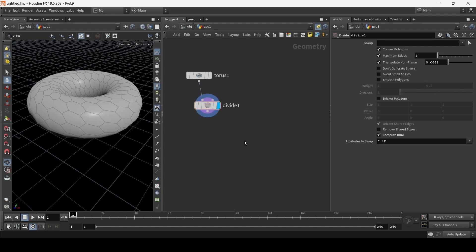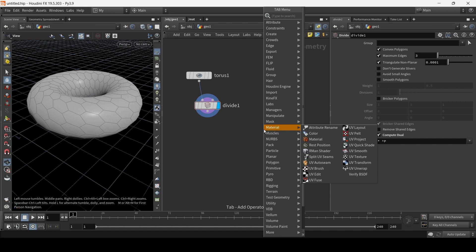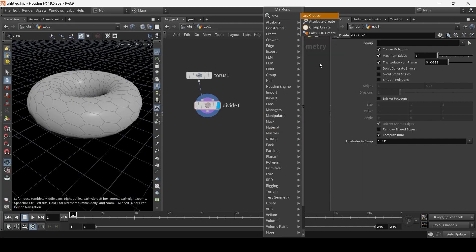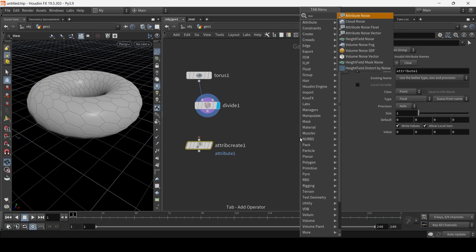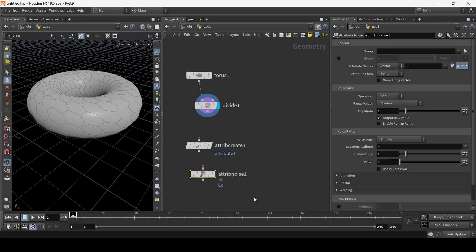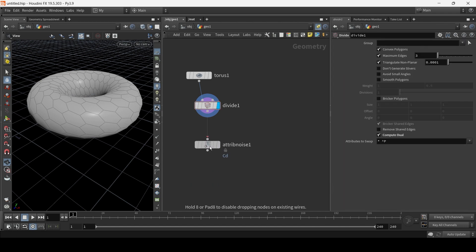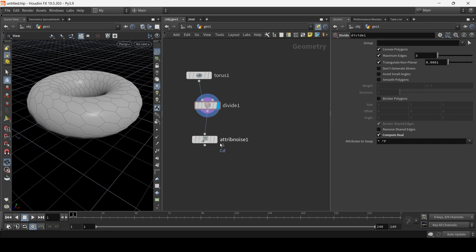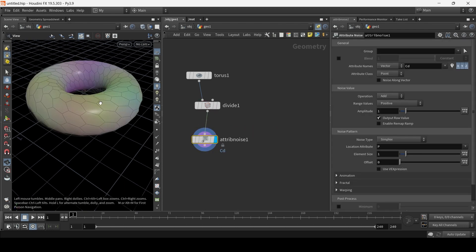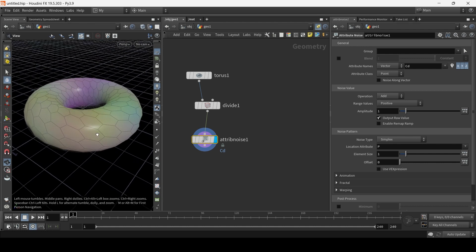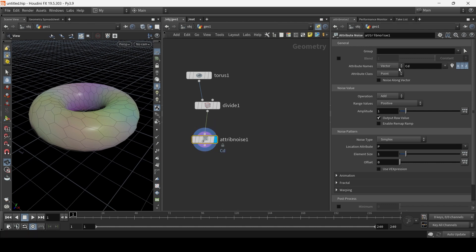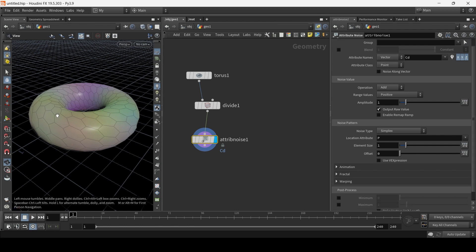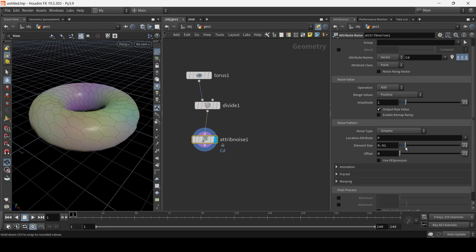The next node, we basically want to create a noise map. So we're going to use Attribute Noise, because it serves the dual purpose of creating an attribute and applying noise to it. I mean, you could go create attribute, then apply attribute noise, but you don't have to. You can get rid of that. And let's connect the divide to the attribute noise and activate it. As you can see, we already have CD, which is color in Houdini, created. And it's a vector value. And as you can see, there is a faint color and we can adjust the scale.